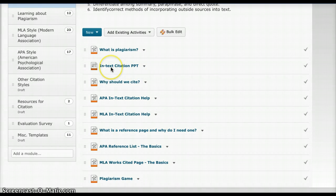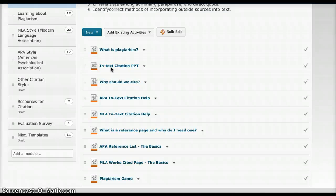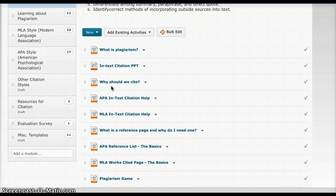Next is a PowerPoint that I created. It explains what in-text citation is and how to do it. I follow that up with why should we cite, and this is another YouTube video.